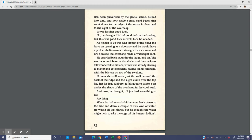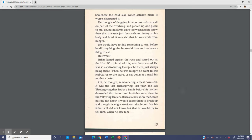He was also still weak. Just the walk around the back of the ridge and the slight climb over the top had left his legs rubbery. It felt good to sit for a bit under the shade of the overhang in the cool sand. If I just had something to eat, anything. When he had rested a bit, he went back down to the lake and drank a couple of swallows of water. He wasn't all that thirsty, but he thought the water might help take the edge off his hunger. It didn't. Somehow, the cool lake water actually made it worse, sharpened it. He knew then that it wasn't just the crash and injury to his body and head. It was also that he was weak from hunger. He would have to find something to eat.